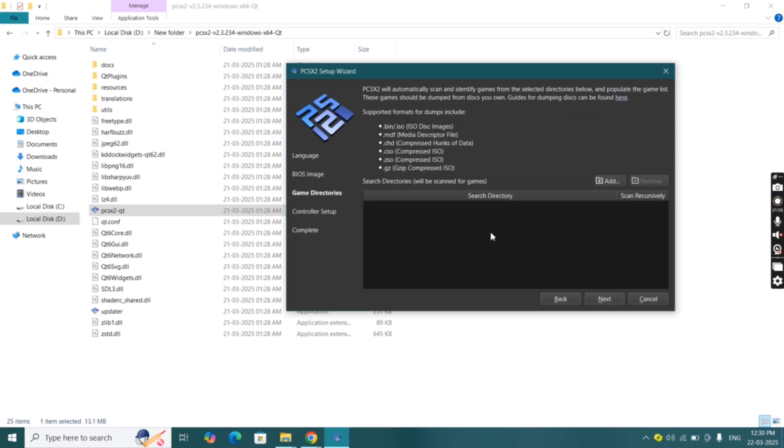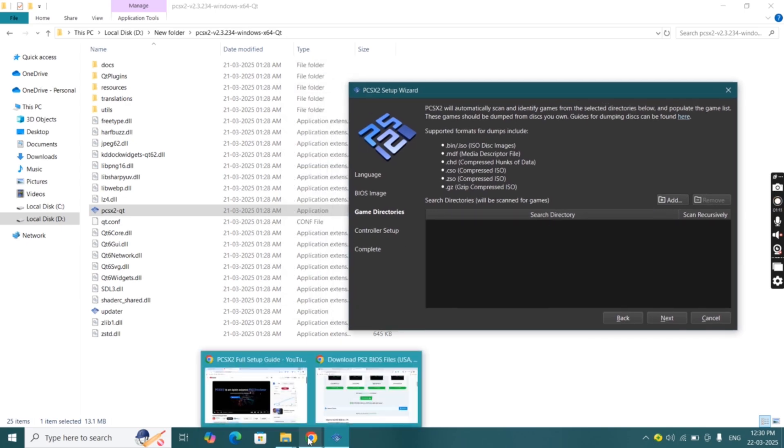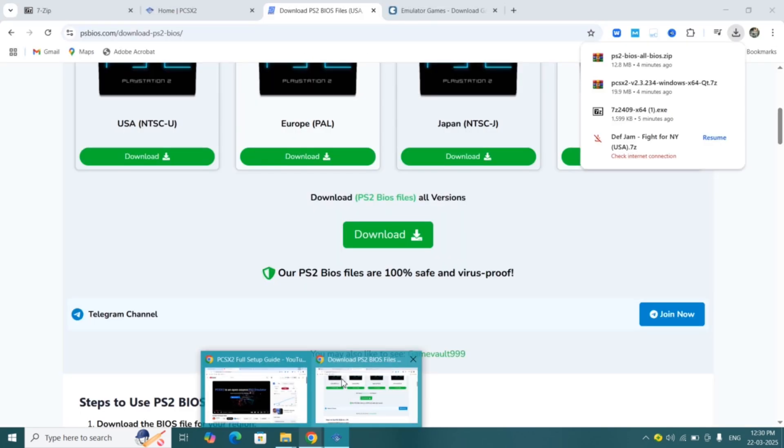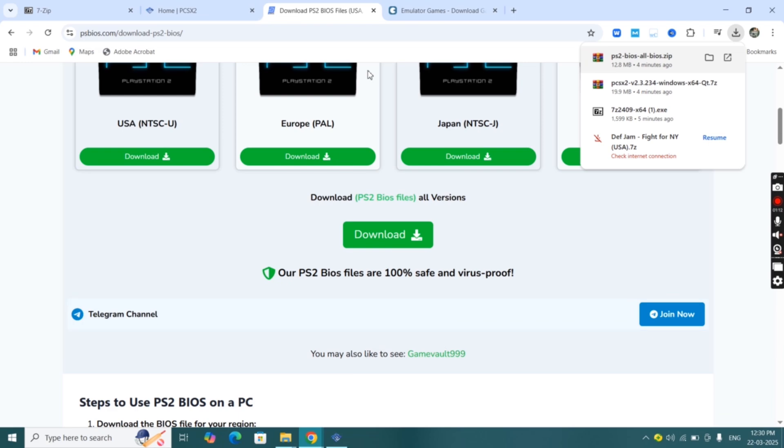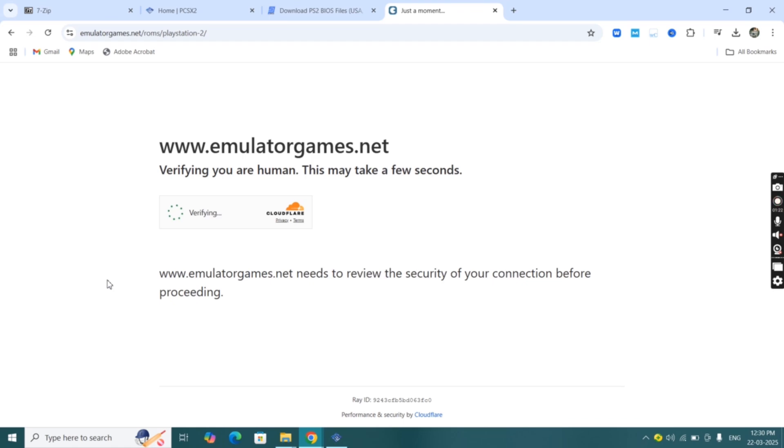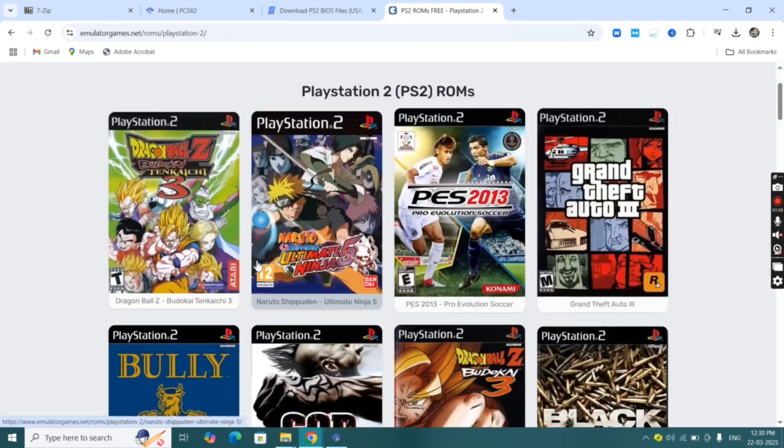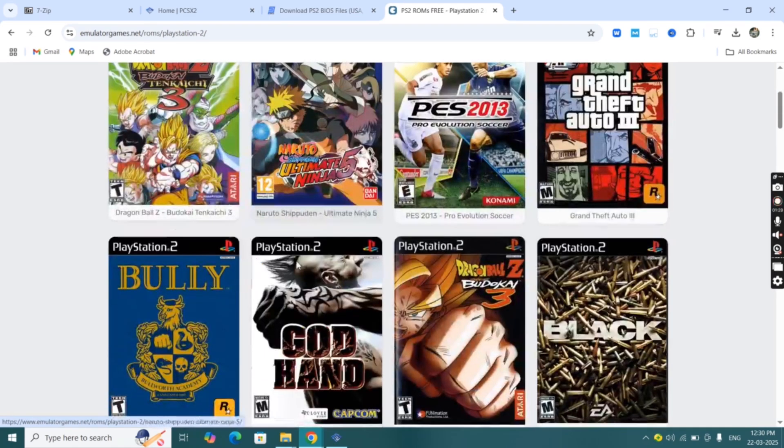Now here we're going to add PS2 ROMs to the emulator. To download PS2 ROMs visit emulatorgames.net website. Click on PlayStation 2 and download any games from here. I have already downloaded the PS2 ROMs.